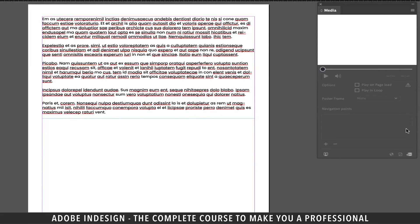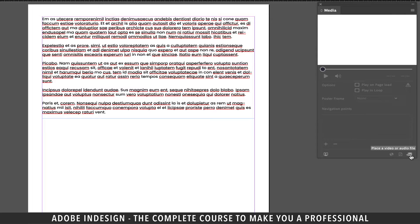Now there are two ways we can insert a video into the document. The first one is to insert a video from the local drive and the second one is to insert a link from a site like YouTube or Vimeo.